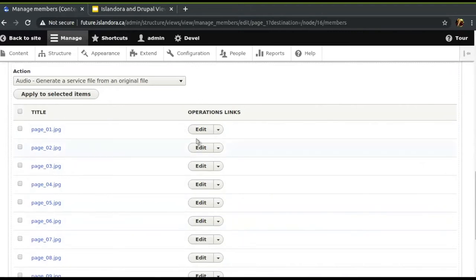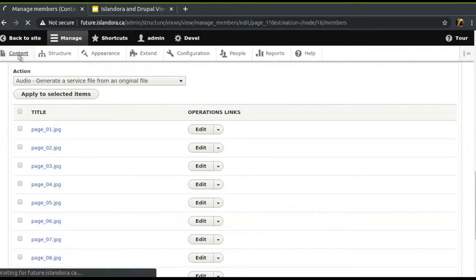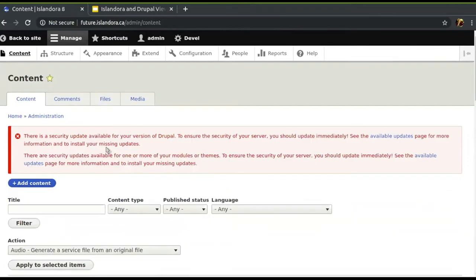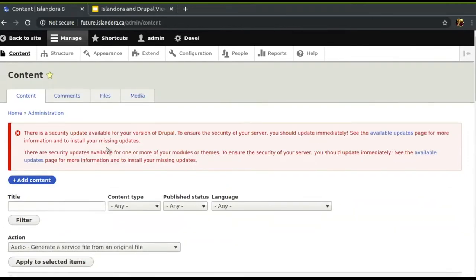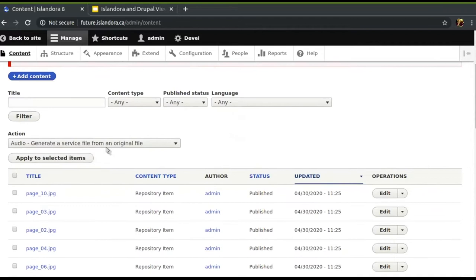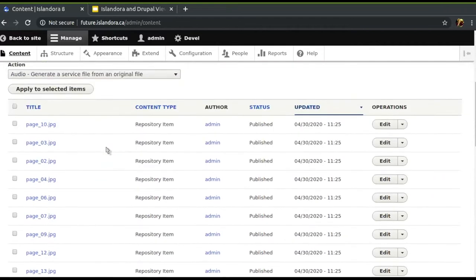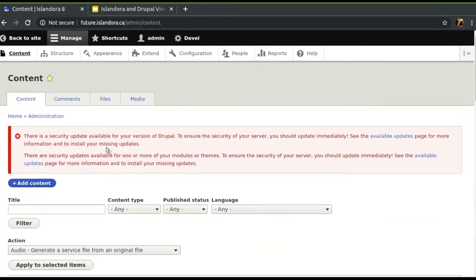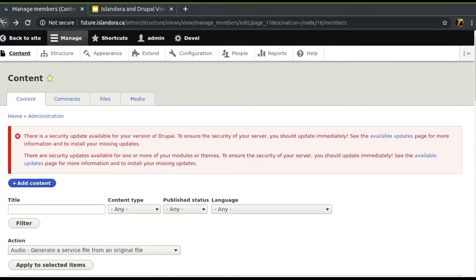You see this pattern repeated. For example, if we go to the main content — this is core Drupal, not us — you can see it looks awfully similar. This is kind of core basic Drupal functionality that we're doing.